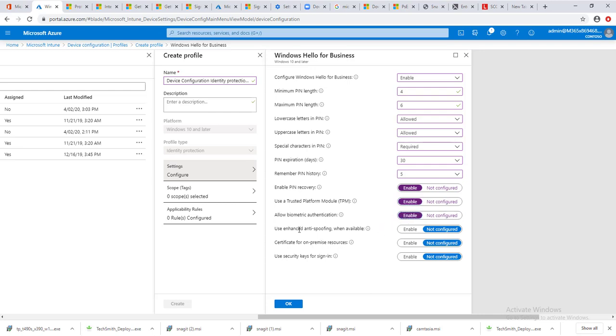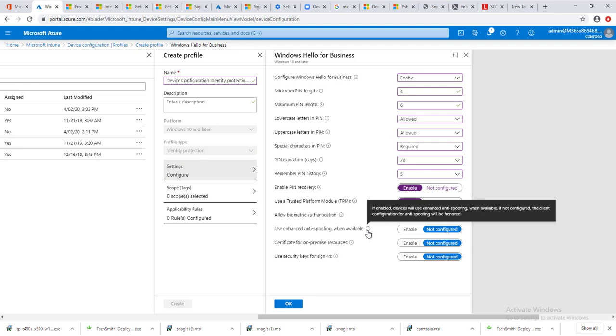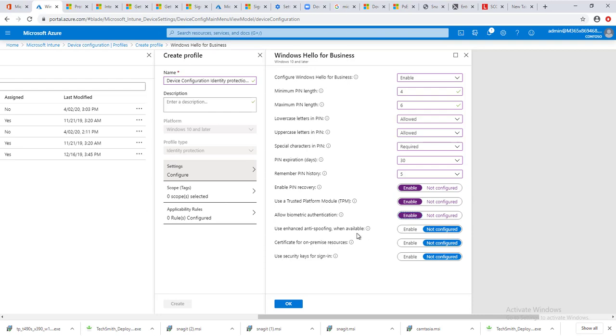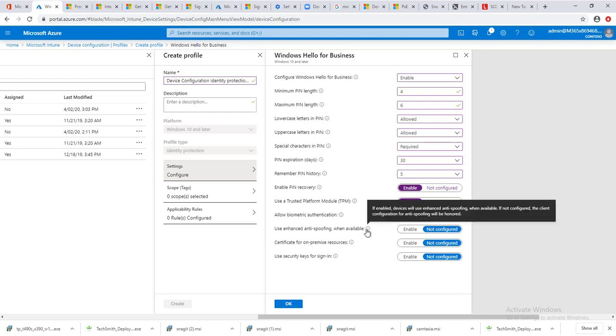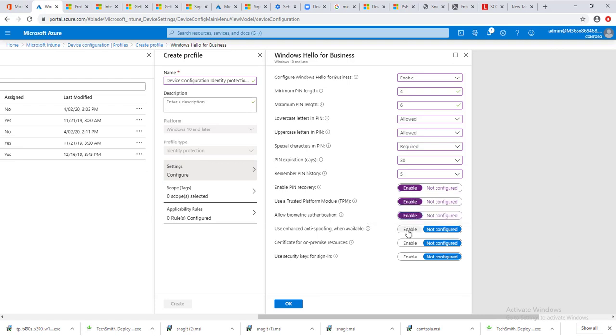Use enhanced anti-spoofing, you can configure enhanced anti-spoofing. I'm going to click enable. Certificate for on-prem resources allows users to use the certificate on-premises.